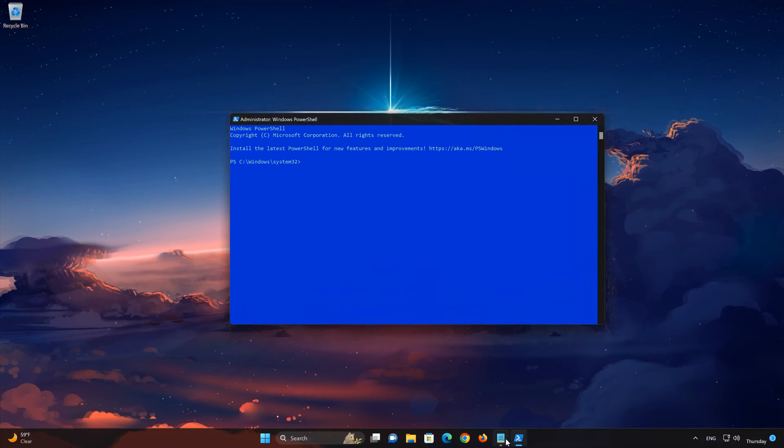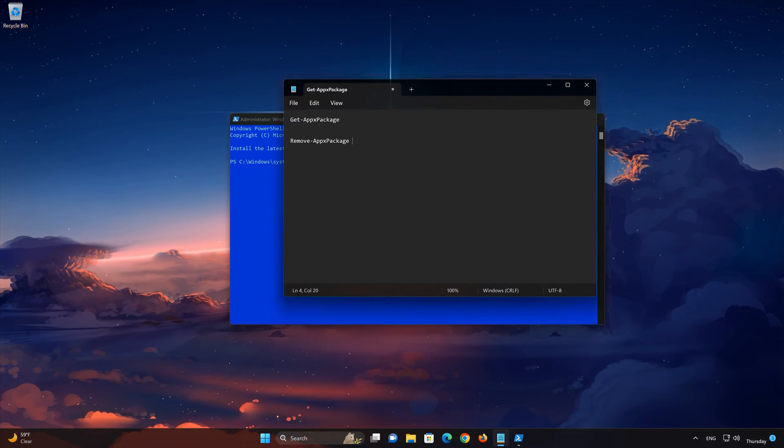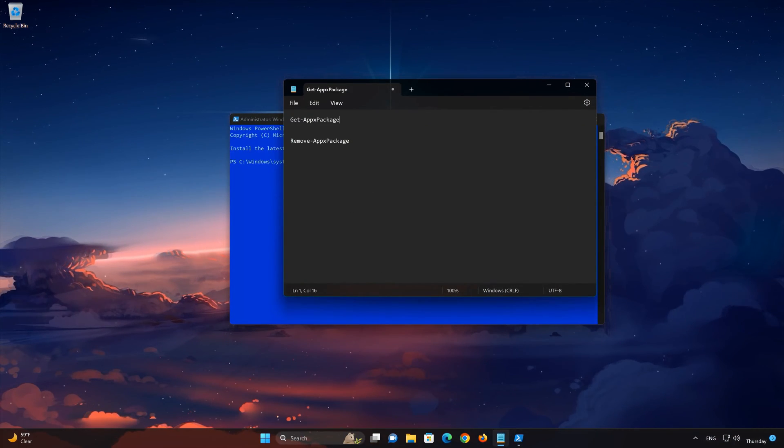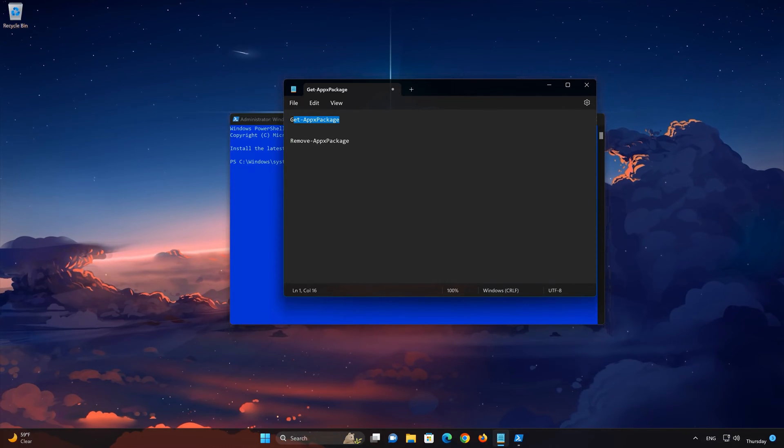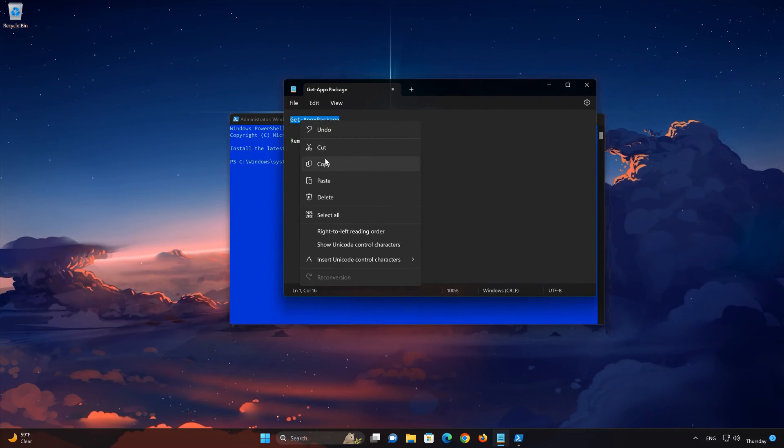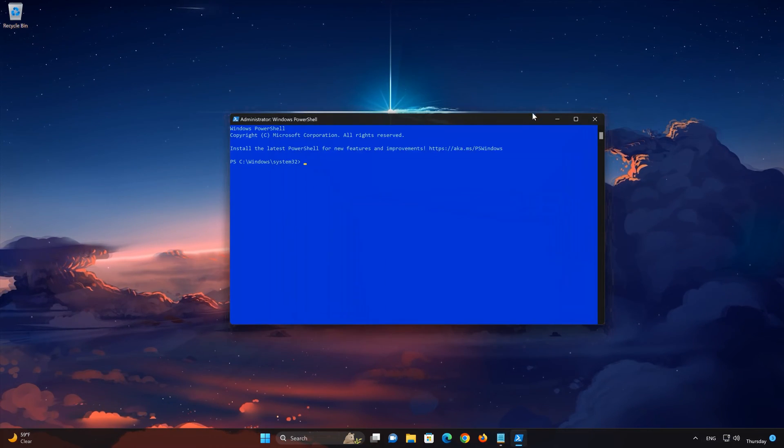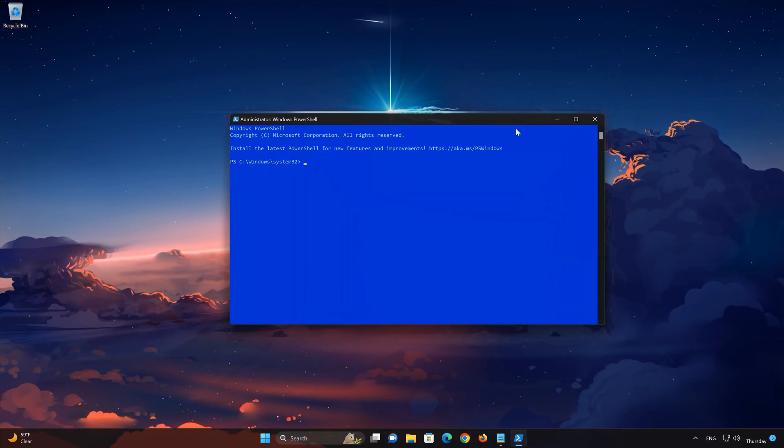Now copy the first command that you'll find in the description of this video. Paste it on PowerShell.